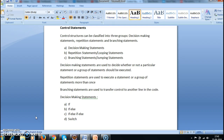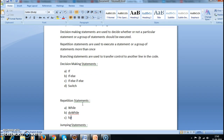If you see here, these are the different decision making statements available in Java: the first one is if, second is if-else, third is if-else-if-else, and fourth one is switch.